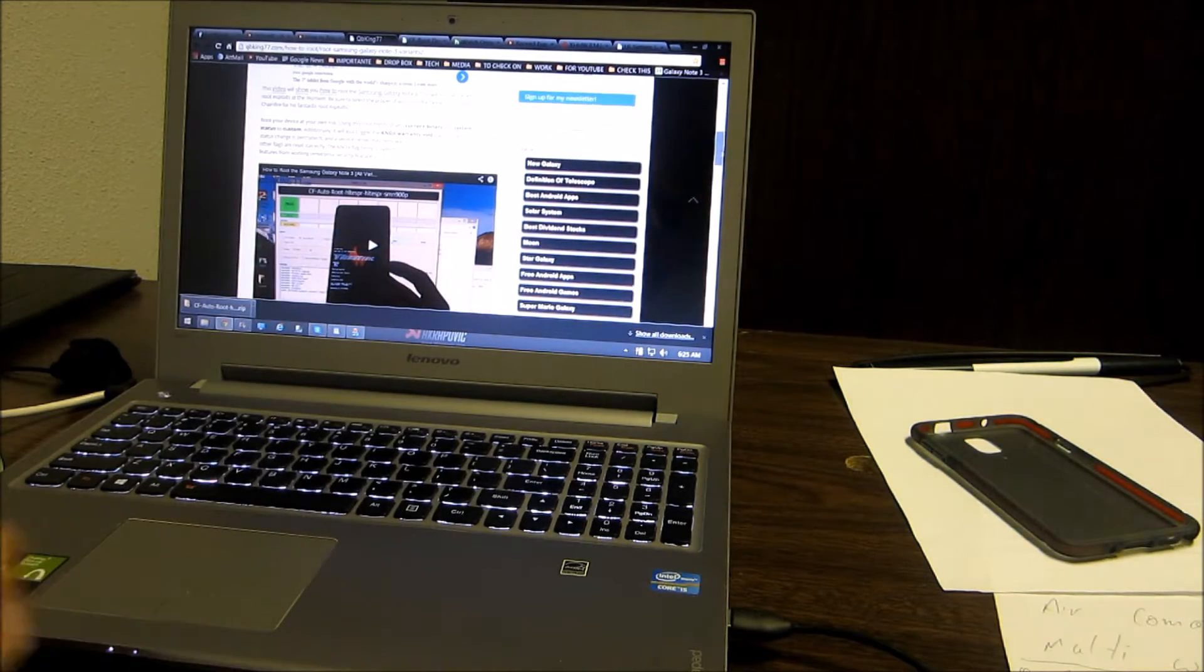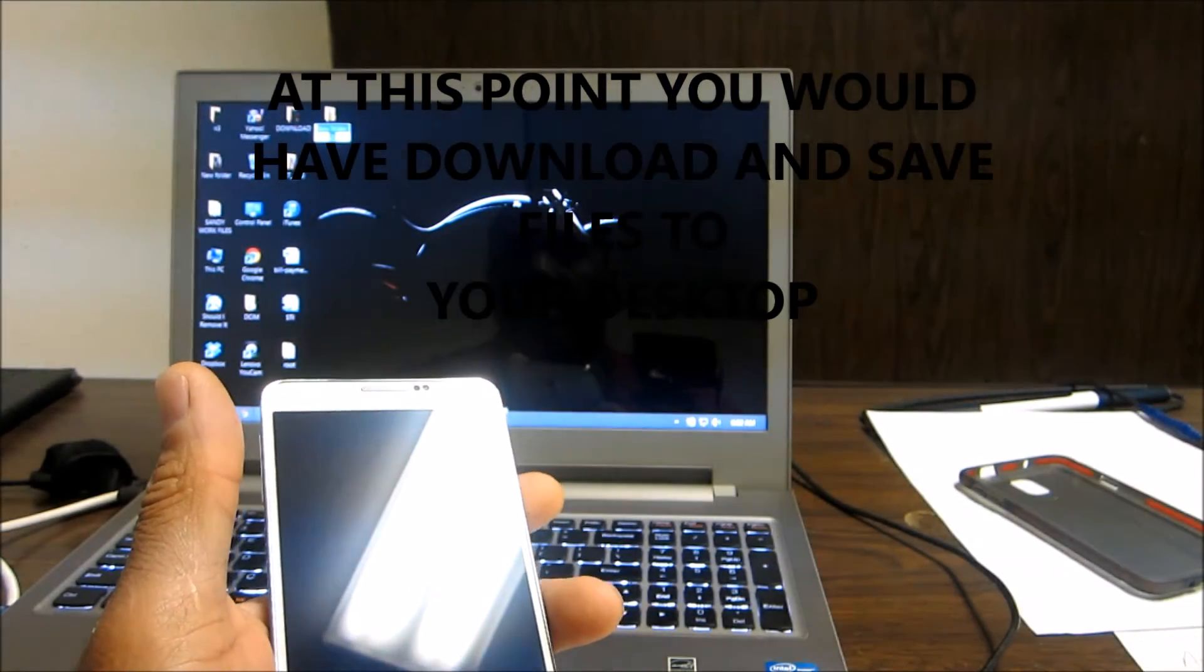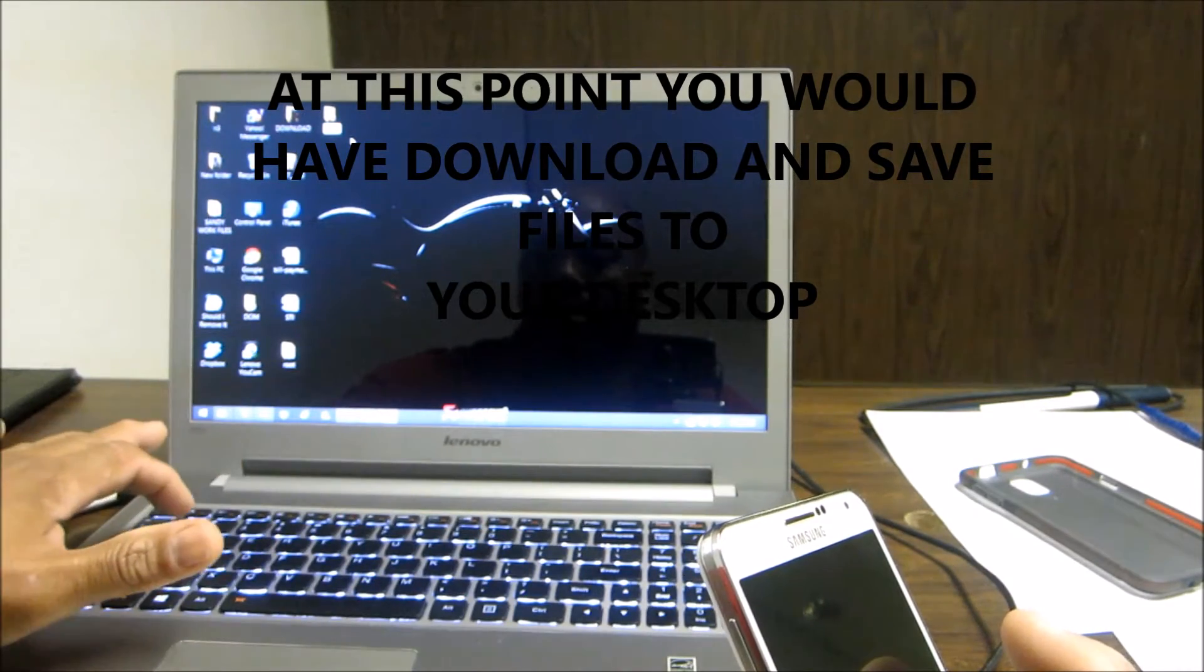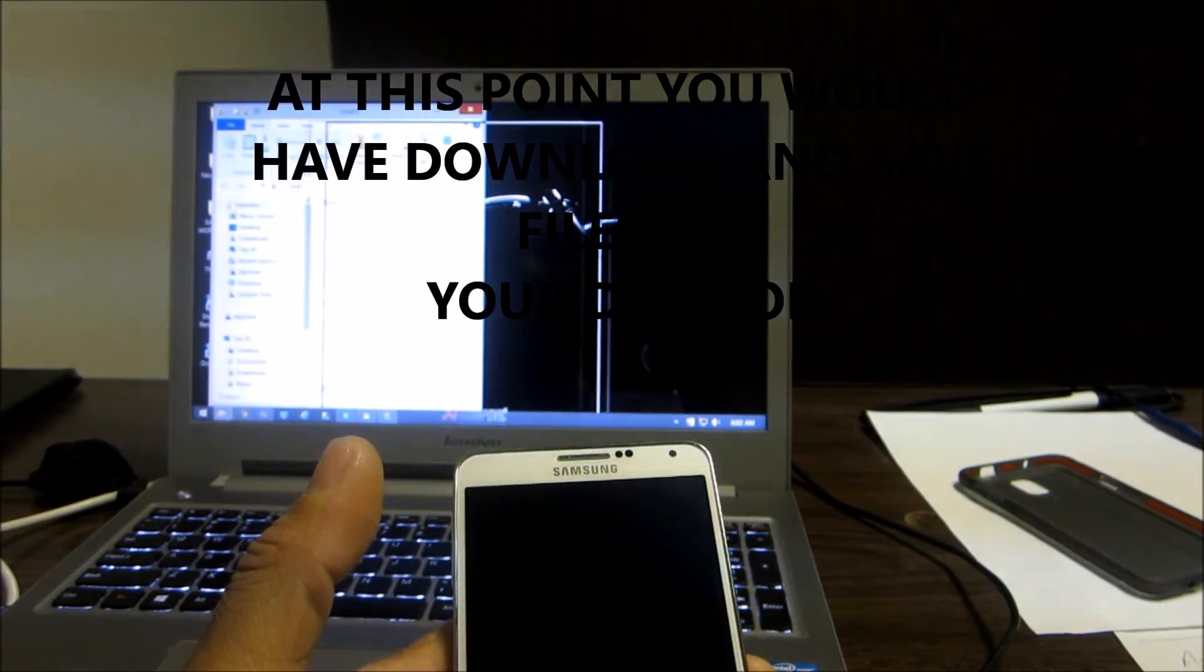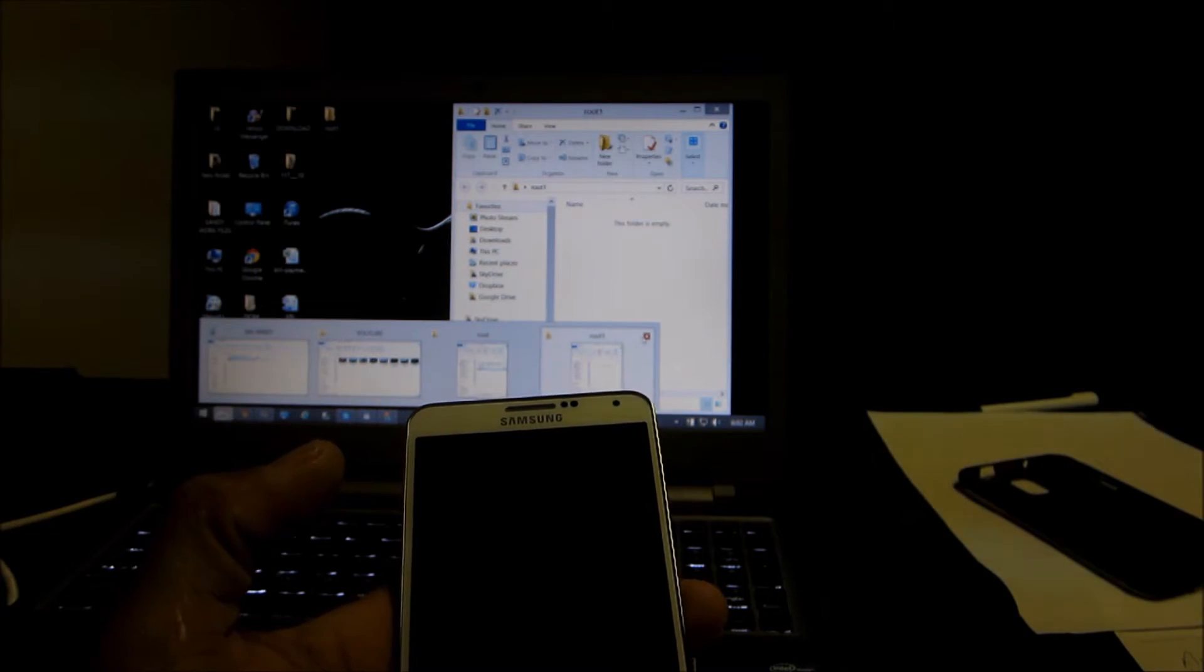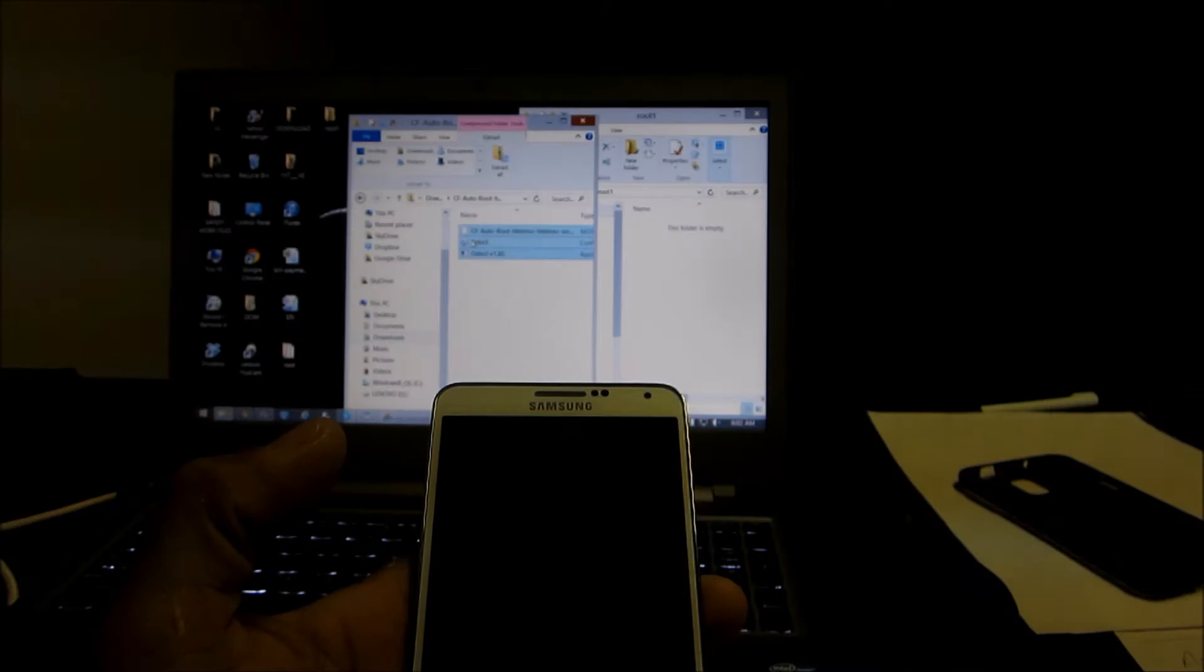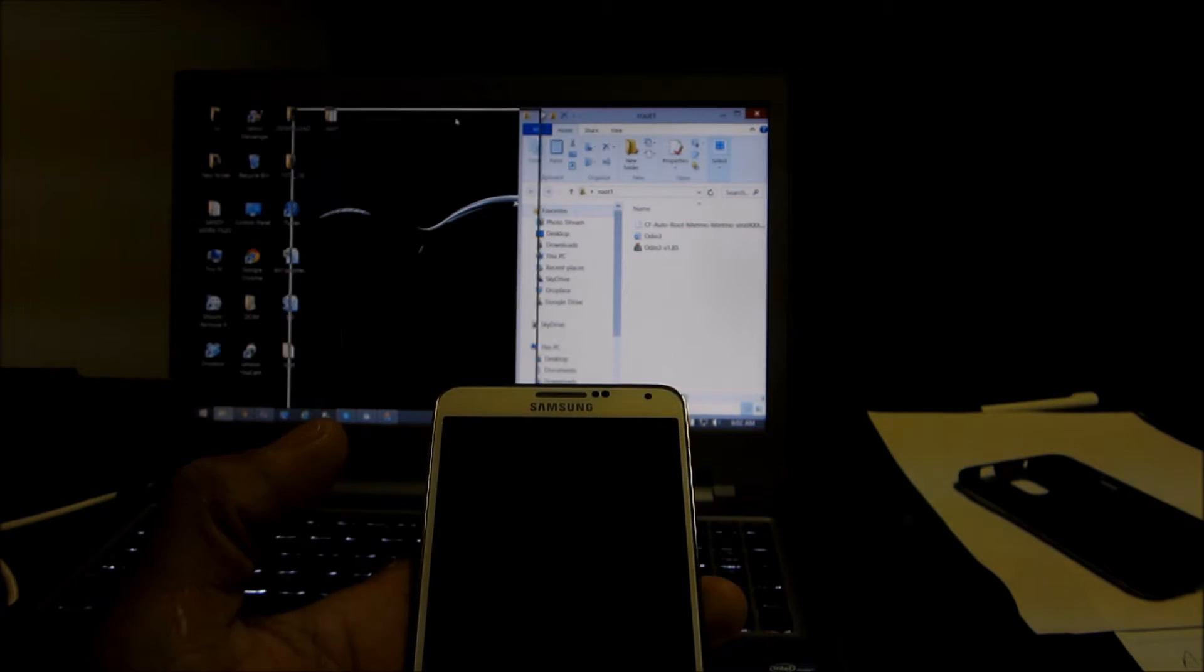Take a new folder just to make sure you know where your stuff is. I'm gonna call it root one, open it up and I'm gonna go to my download area.